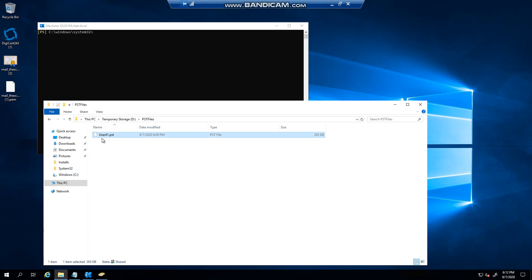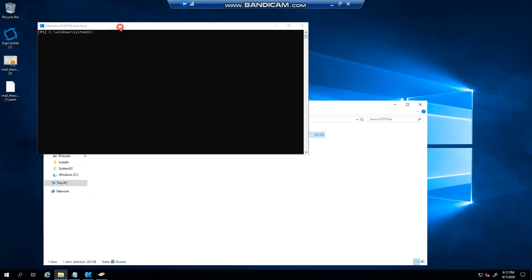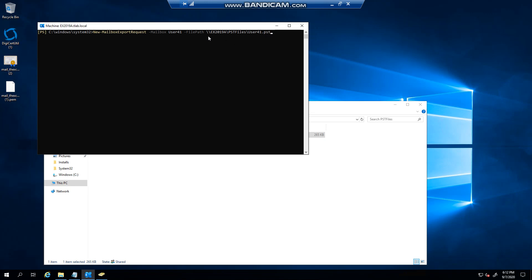In the previous video we showed you how to do an export of a mailbox to a PST file, and I'm going to use the same PST file that I did the export to do the import. You can see there's the new mailbox export request — I did it for user 41, for example, and this is the share location and the file name.